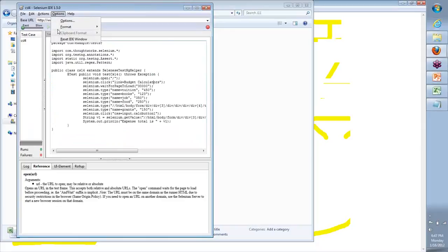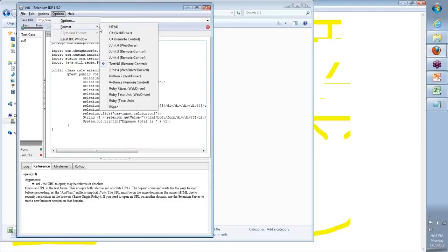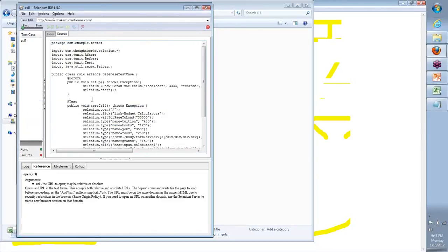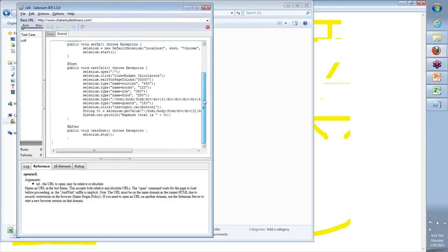If I go here and say Format is JUnit4 Remote Control, you will see the same code — which we saw as command, target, value — converted into Java code. Now we will take this and evolve it more aggressively. We will start with a basic JUnit code today, and then we will move to a TestNG code.